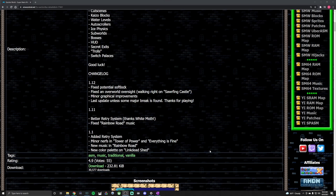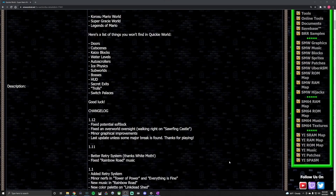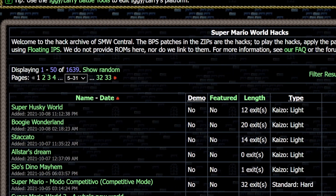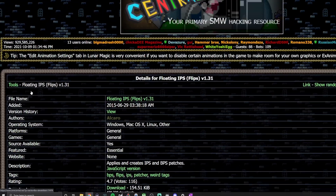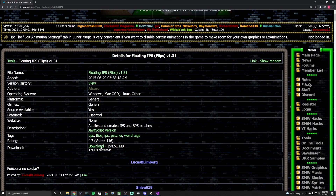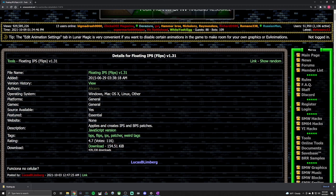All right, so we downloaded the hack that we want, but before we leave SMW Central there are a couple other things we want to do. We'll scroll back up to the top and click on SMW Hacks again, and then near the top it's going to have in green Floating IPS. This program is going to allow us to patch the original copy of Super Mario World with the ROM hack. So scroll down and hit Download, and you'll get a copy of Flips.